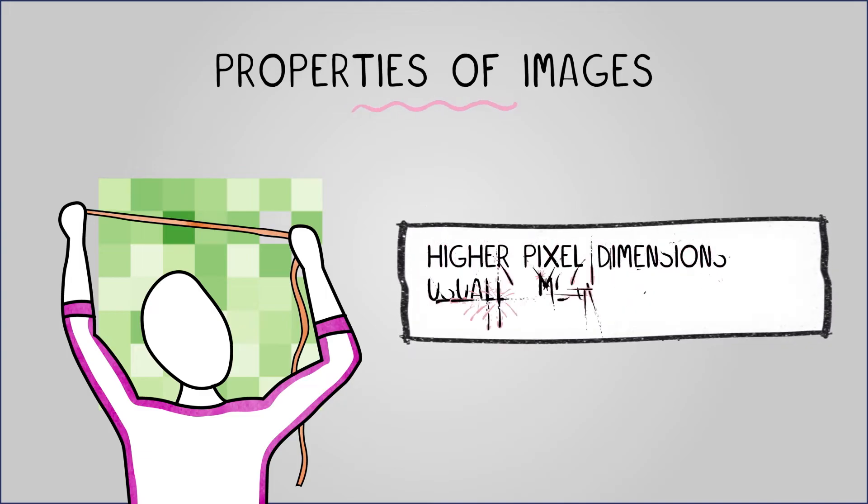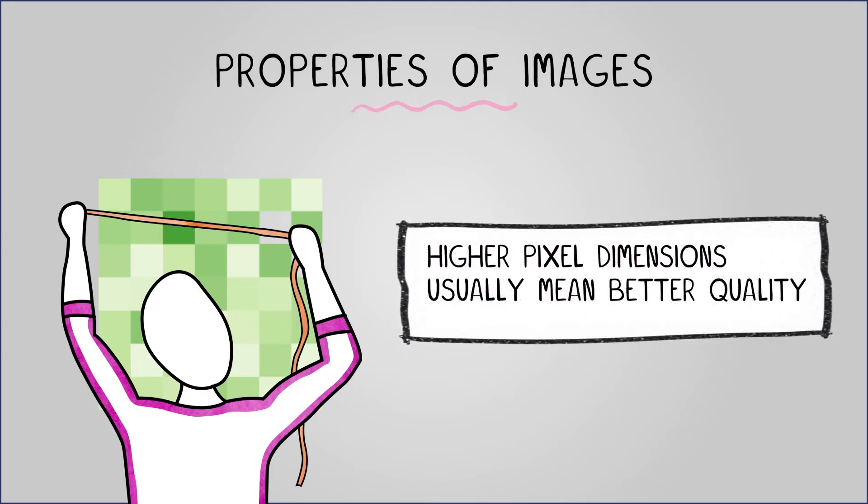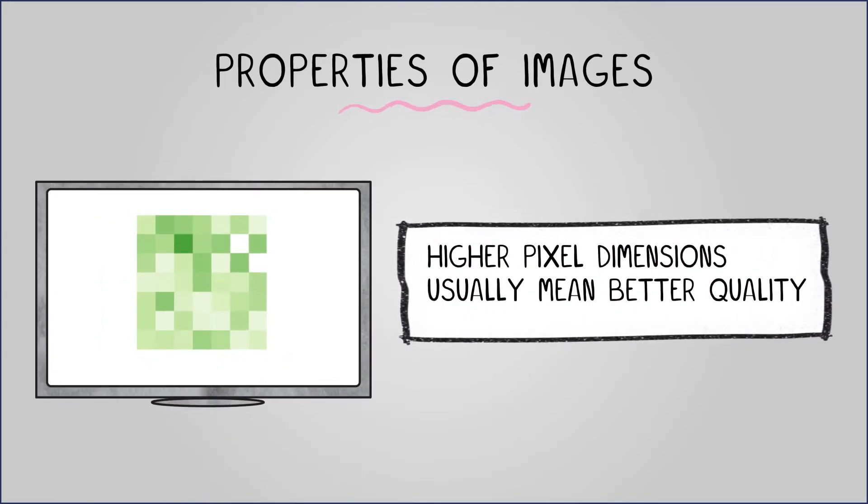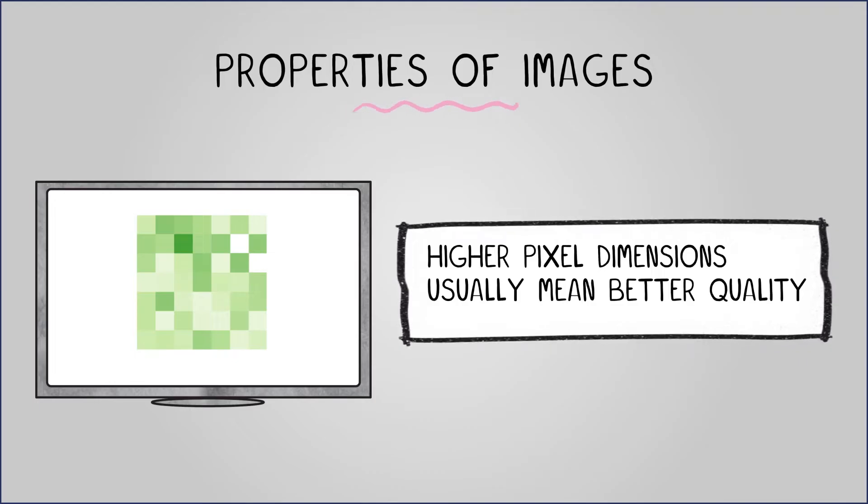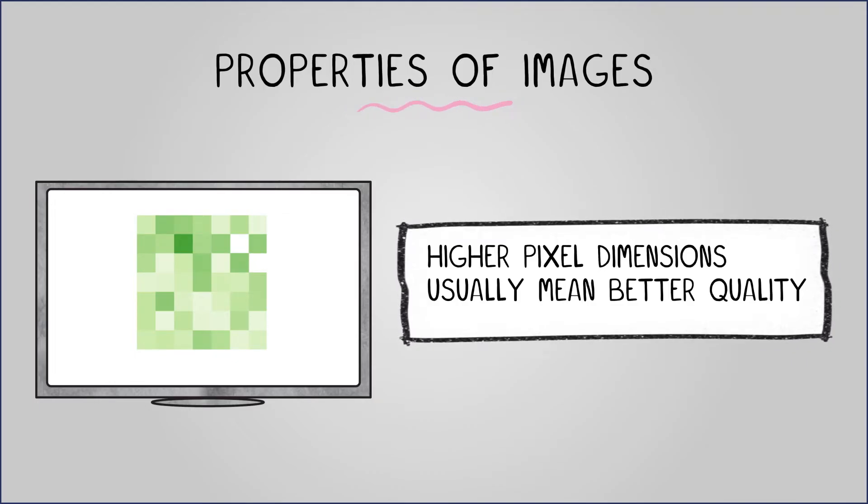Higher pixel dimensions usually mean better quality, but that depends on screen resolution or print size. We'll discuss resolution shortly.